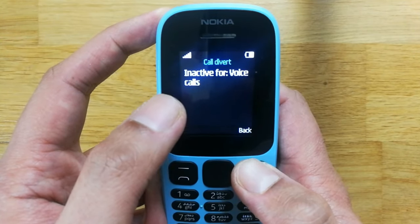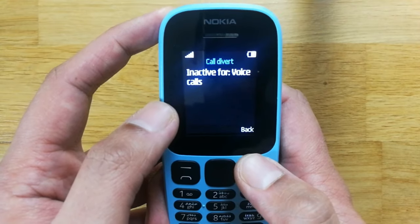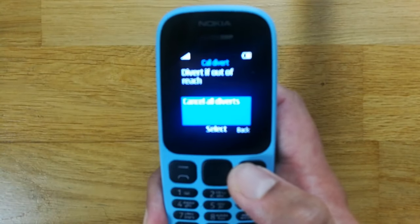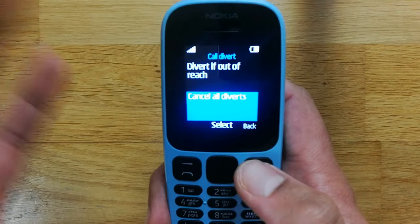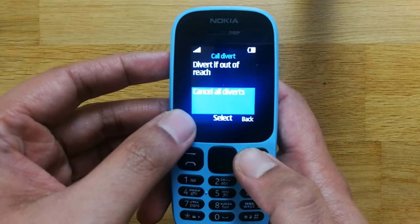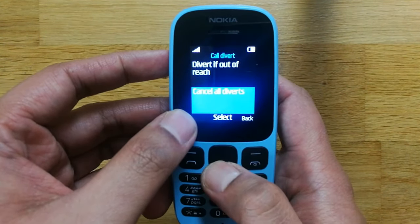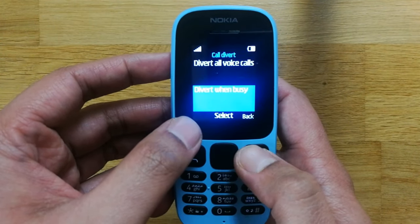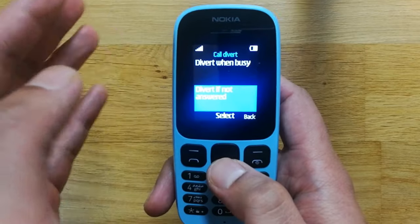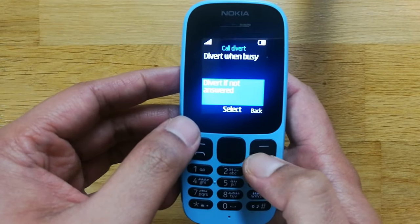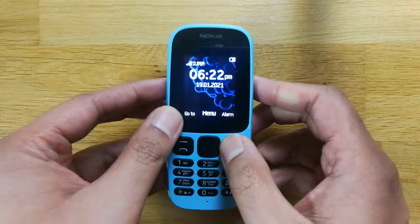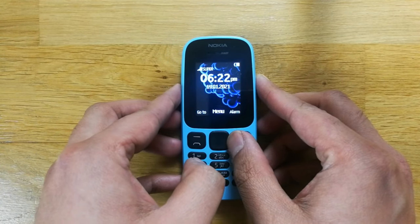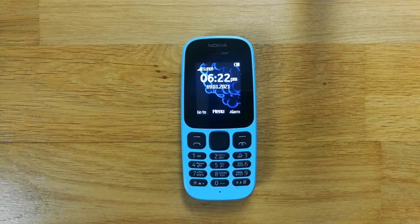If someone calls you now, the call will come directly to this number. This is how you use the Call Divert option — it's really helpful if you are out of reach or busy, so callers can reach another number instead. That's all for today's video; I hope you liked it. Please subscribe to my channel — thank you very much.